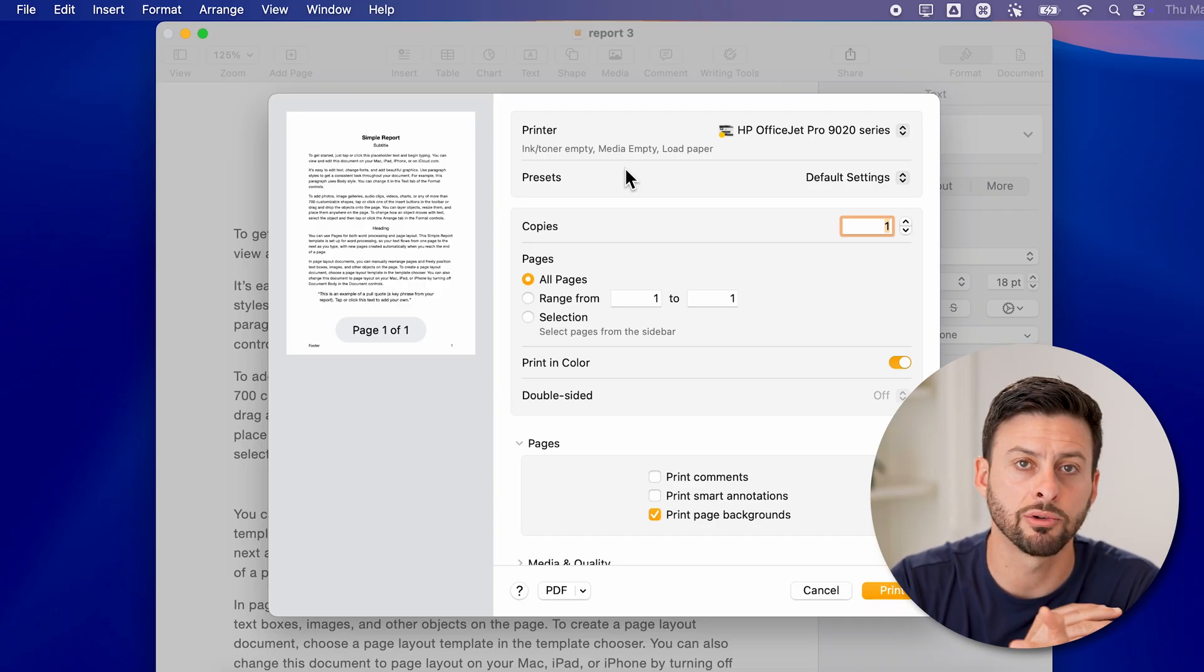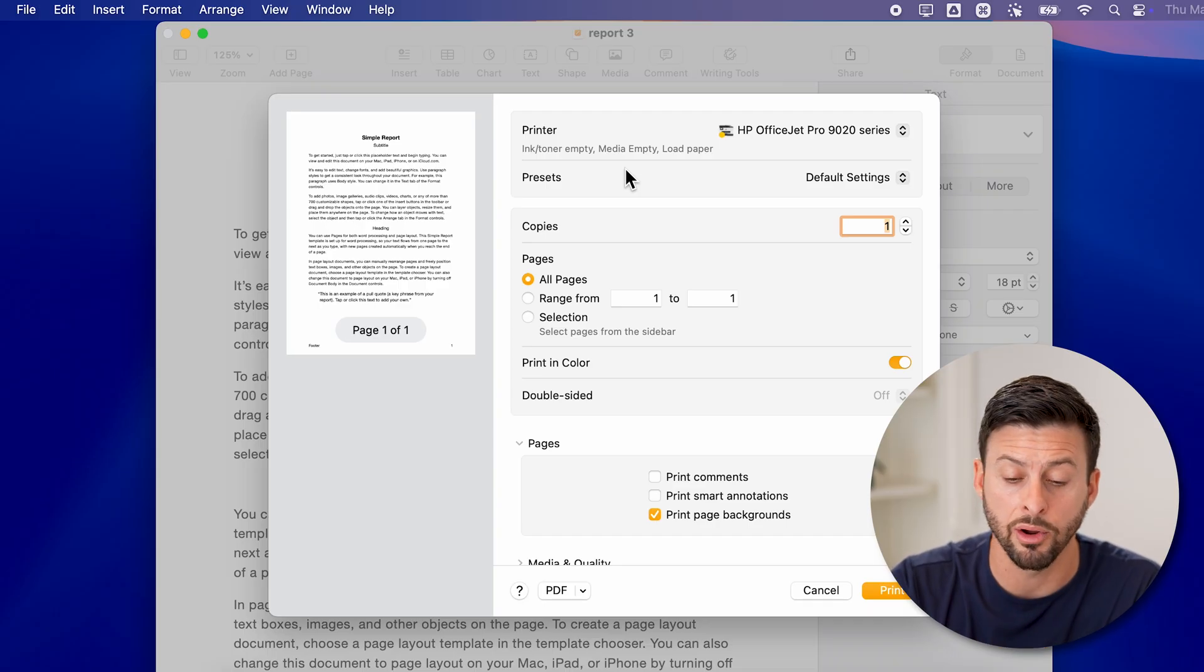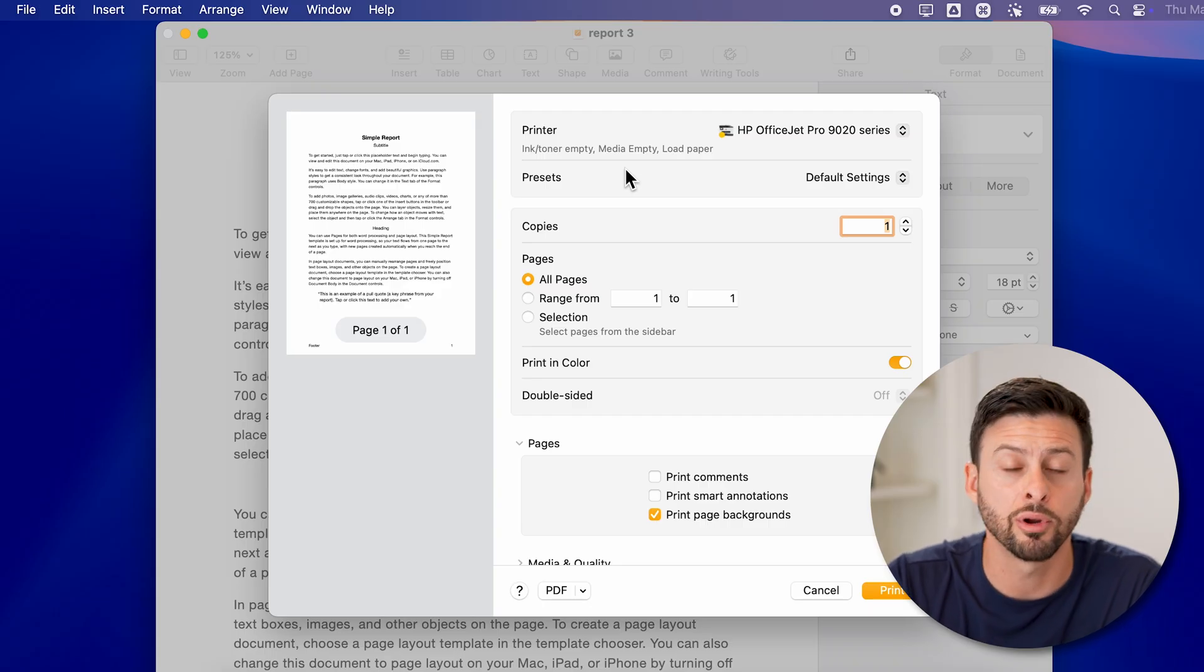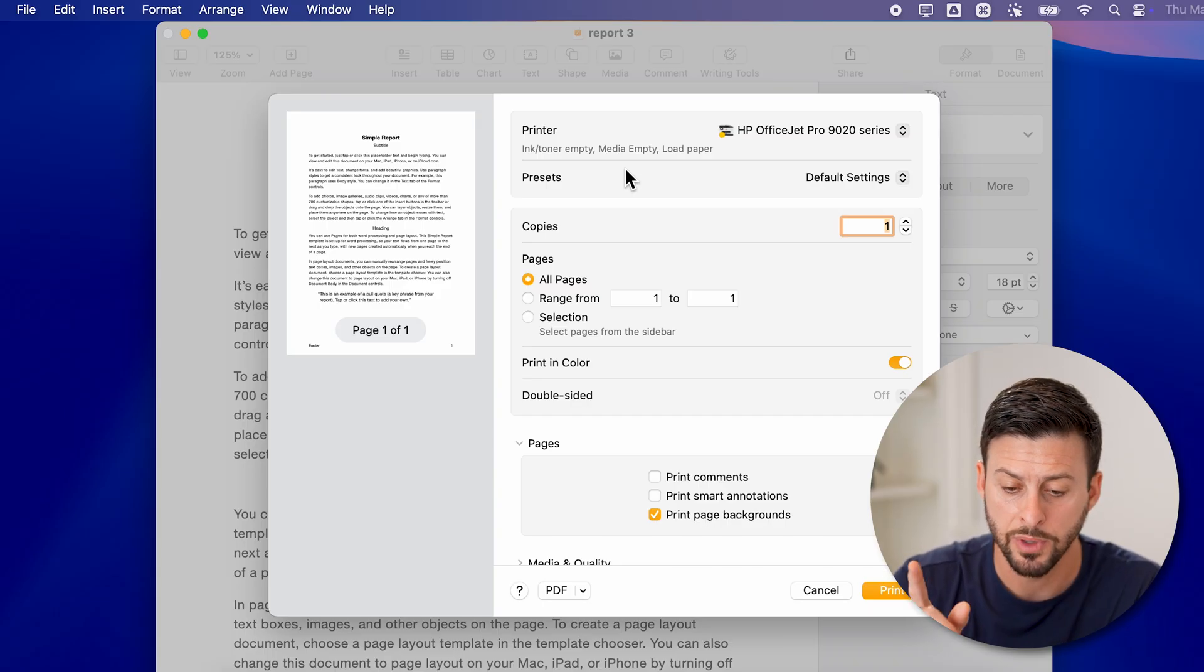Keep in mind, this works across any app and anywhere on your Mac. Command P brings up the printing dialog so that you can print.